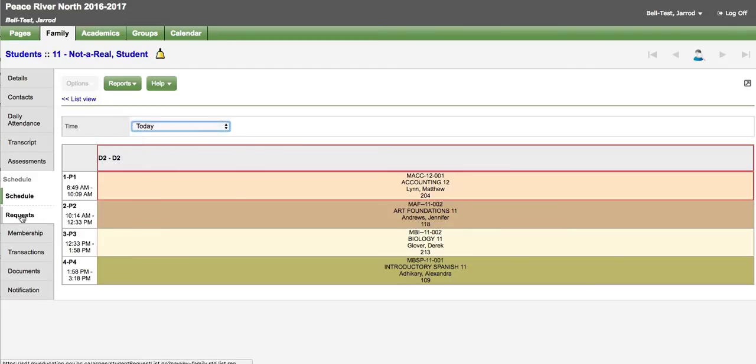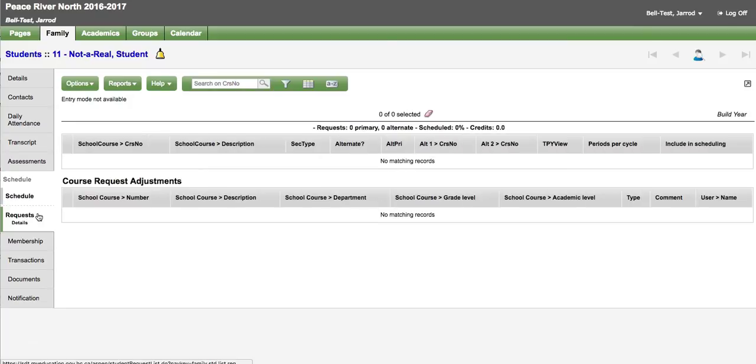There is a requests sub-side tab that will show courses that your child has requested. Course selection in School District 60 usually takes place in March and April.